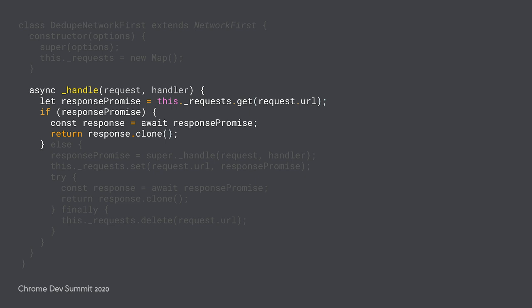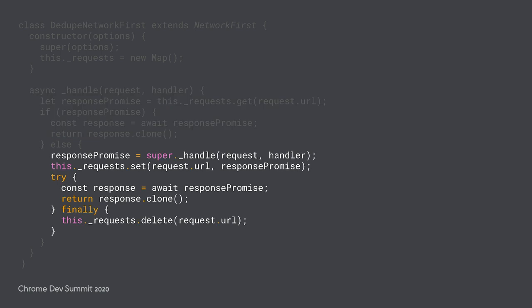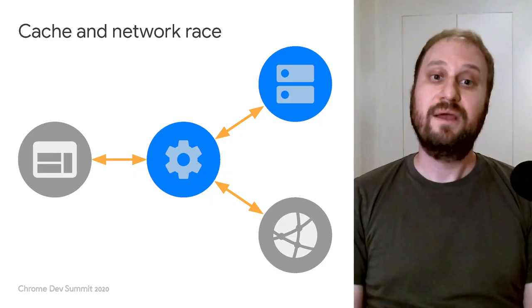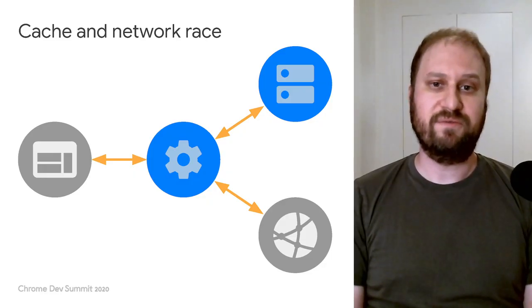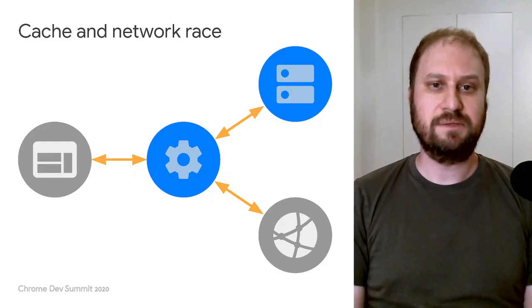But if there isn't already an in-flight request for the same URL, our strategy just calls the underscore handle method on its parent class to get a response. It adds to the mapping of in-flight requests and cleans up after itself once the response is received. And that's all the code you need. Here's another example of a custom strategy.